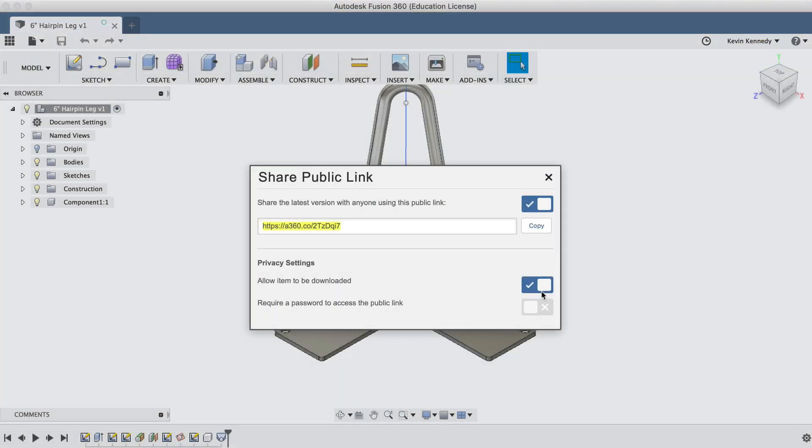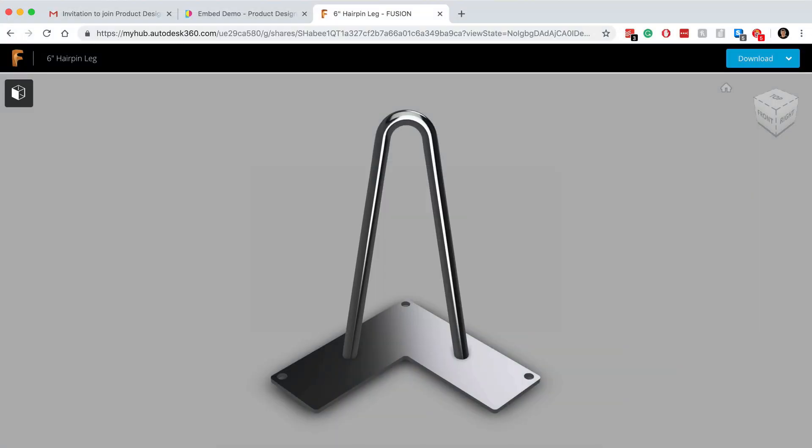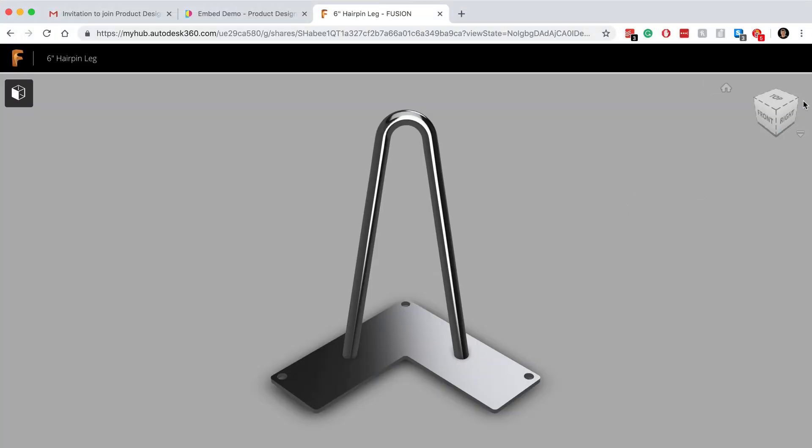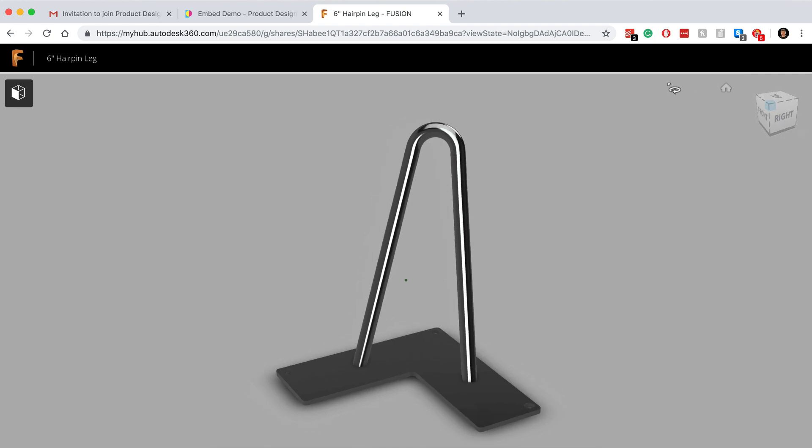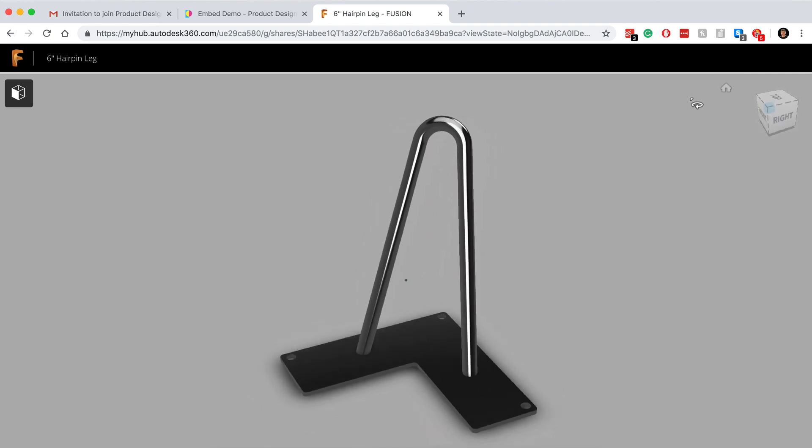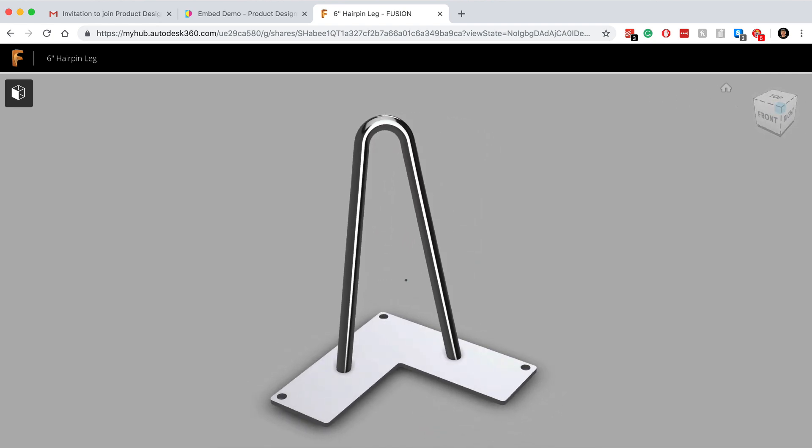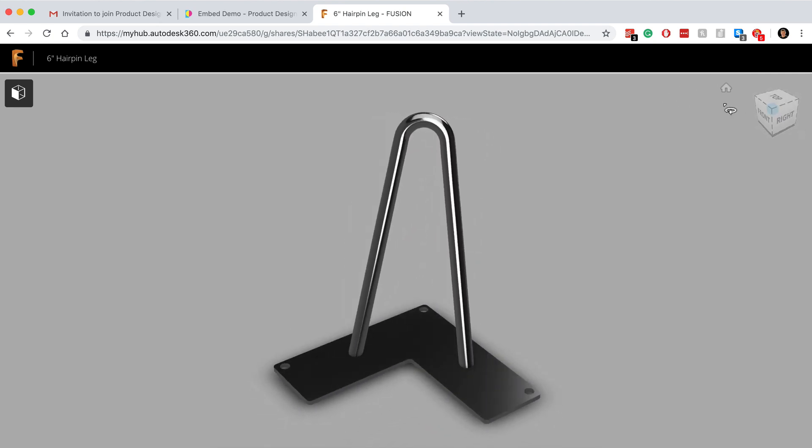Back in Fusion 360, you'll notice that I can turn the downloadable option off. I'll turn that off and refresh the webpage. Now you'll see the file is view only. So this is a great way to share your file with someone if you just want them to be able to visually see it without having access to download the file.